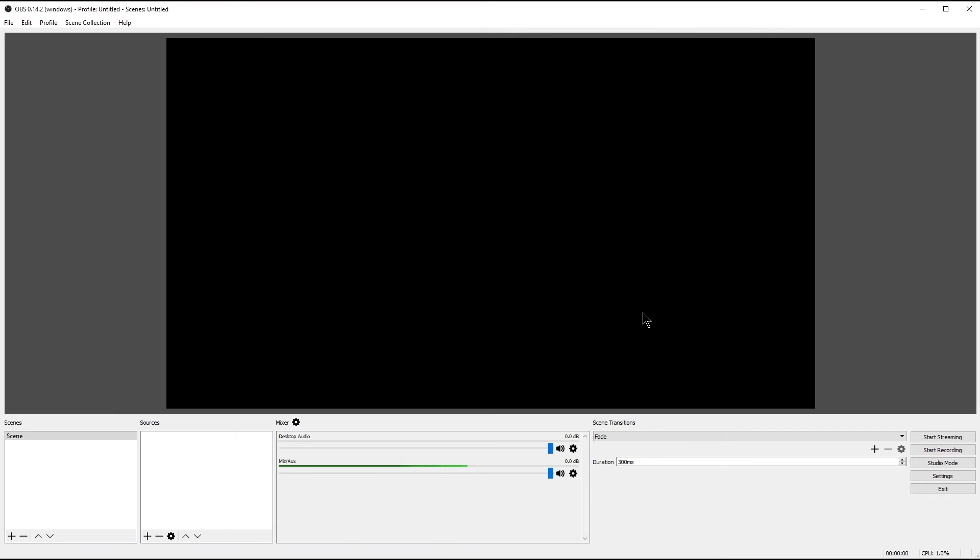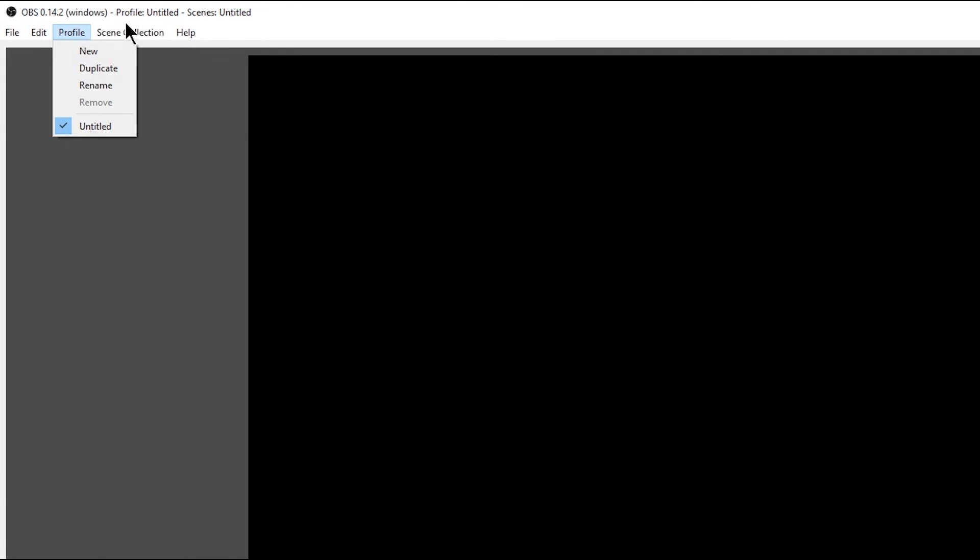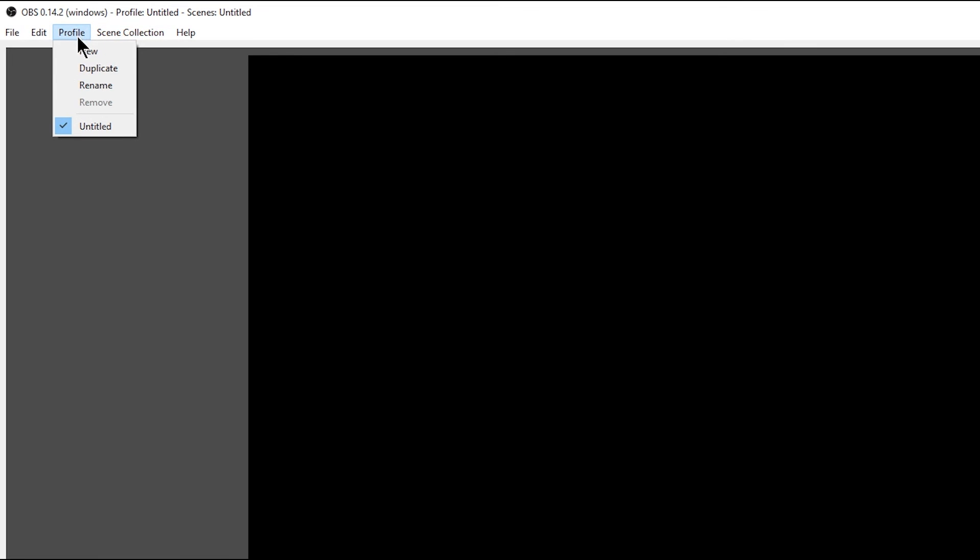So I know that seemed really complicated, but the good news is that work is done and you won't ever have to configure it again unless you reinstall OBS. Fortunately, you can save your preferences here. You can save profiles and you can save collections of scenes. So I would recommend doing that if you want to back up these settings for later so you don't have to re-input them.